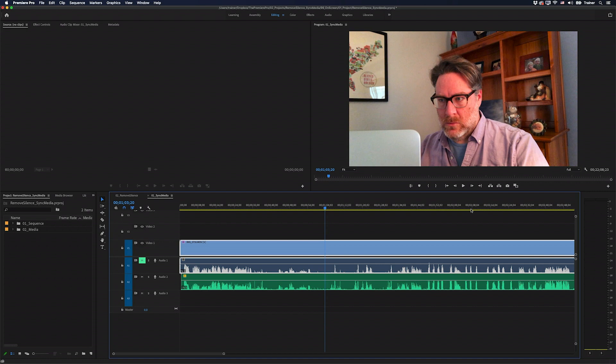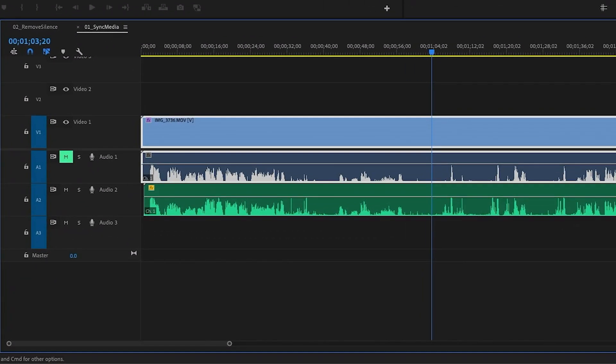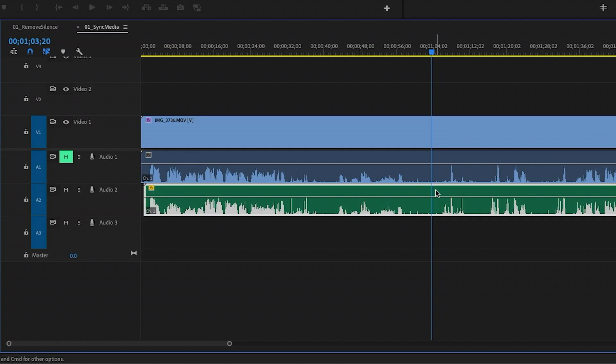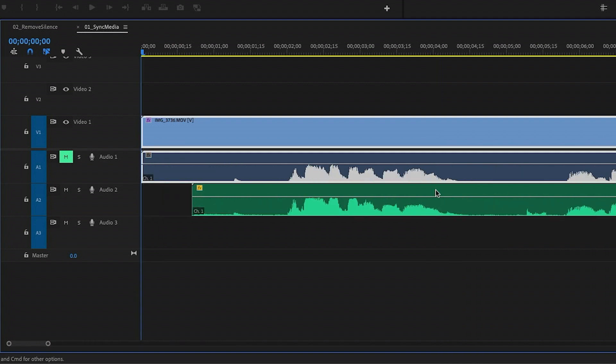This workflow is very similar to that one — it still primarily uses Audition to detect silence, but there are a few differences which I'll go through. I have this video file here that has linked audio from the camera, and then I have separate audio that was recorded with another microphone, and I've made it so that they are perfectly in sync.